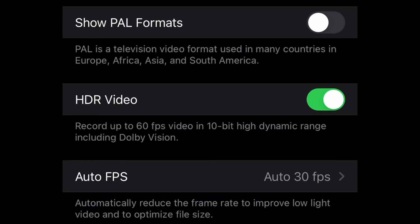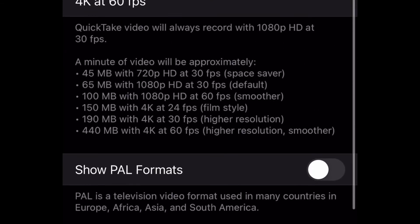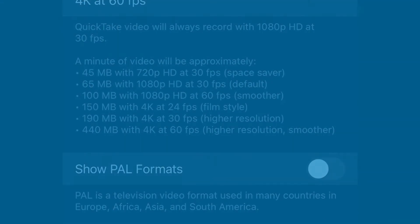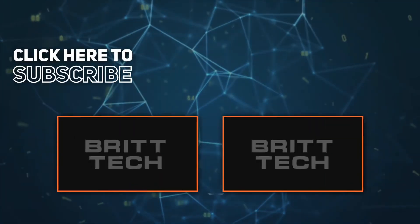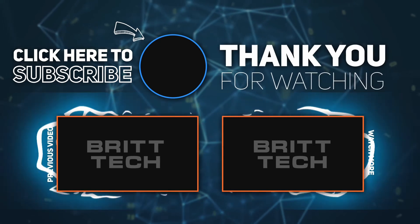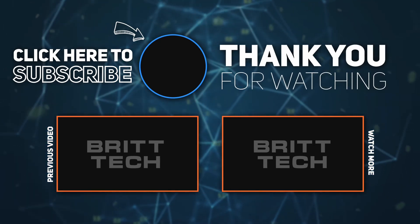And that is going to enable HDR video. Hope you enjoyed this — don't forget to like, comment, and subscribe, and I'll see you next time. Peace!